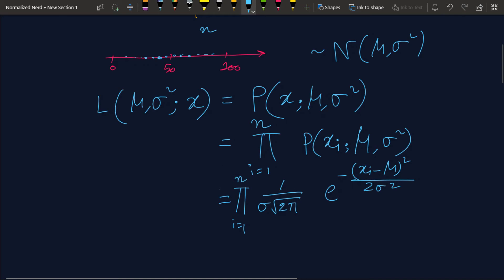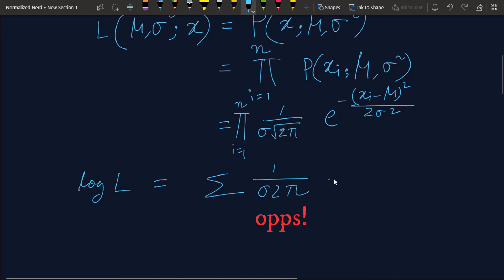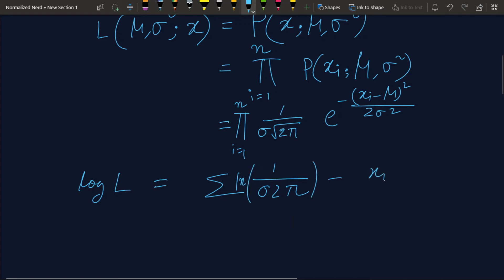By maximizing this likelihood we find the parameters mu and sigma. We go one step further and take the log-likelihood, because it is easier to work with summations in a maximization problem than with products. Taking the logarithm converts the product into a summation. The log-likelihood log(L) becomes the sum from 1 to n of: log(1/(sigma*sqrt(2*pi))) minus (x_i - mu)^2 / (2*sigma^2).